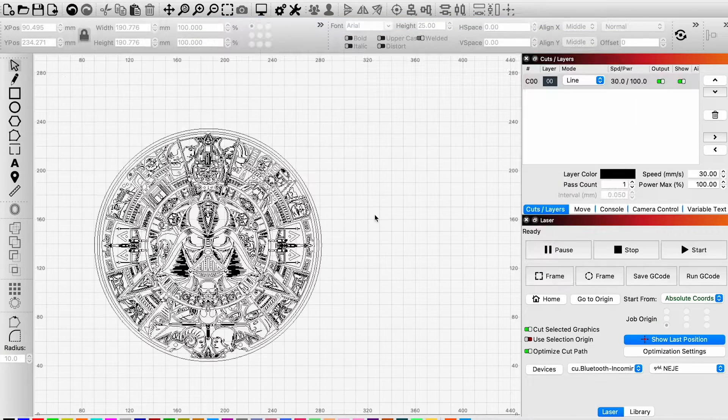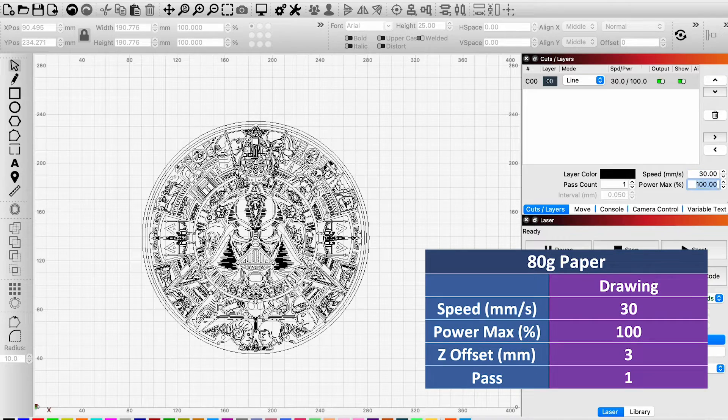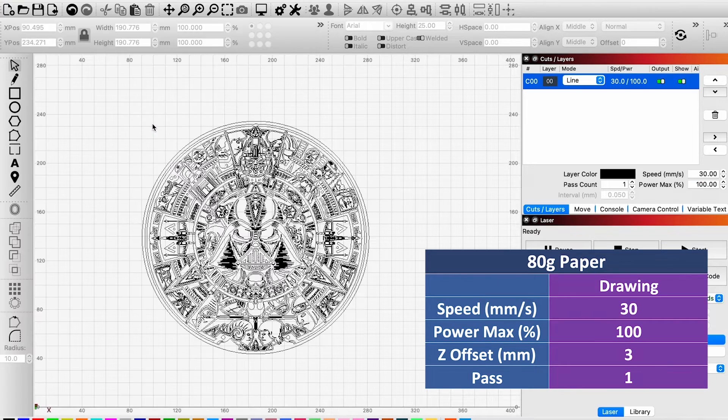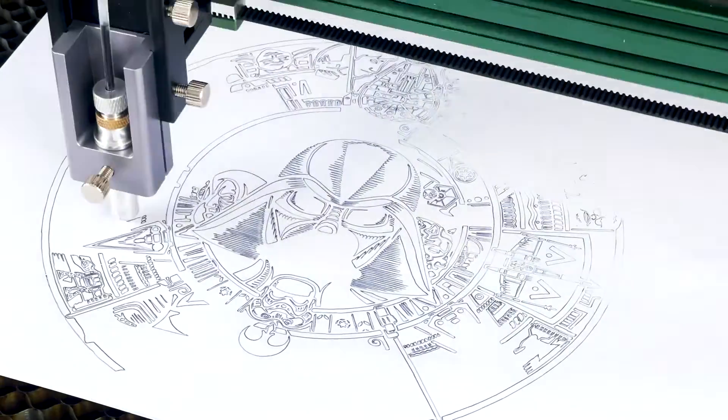Import the desired file, set the speed to 30mm per second, and set the z offset to 3mm. It took 90 minutes for the drawing.